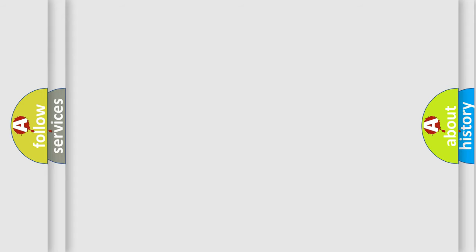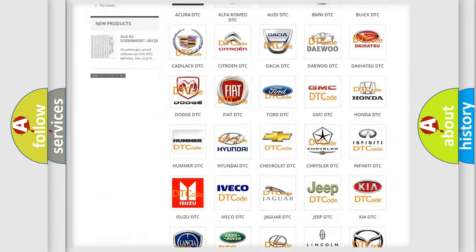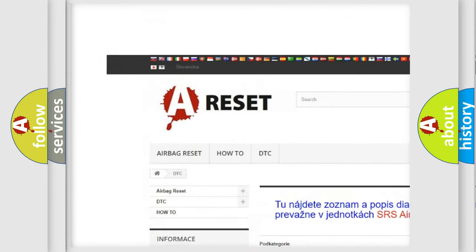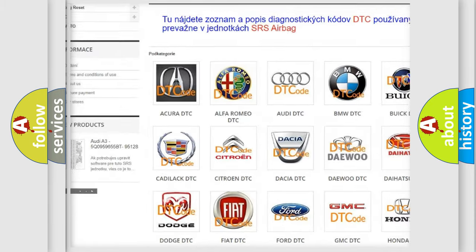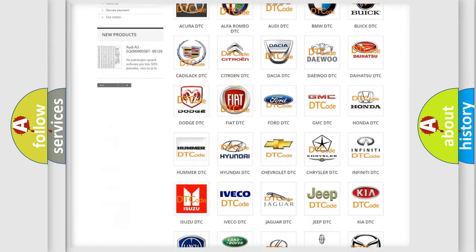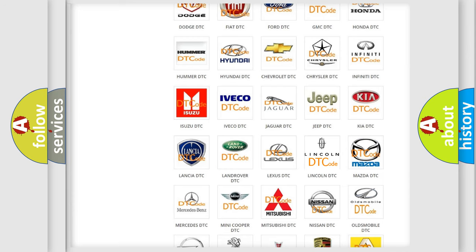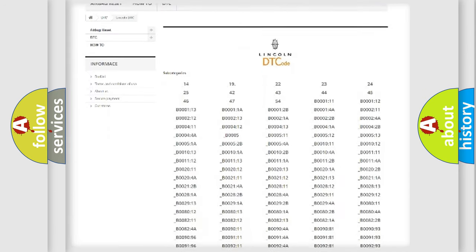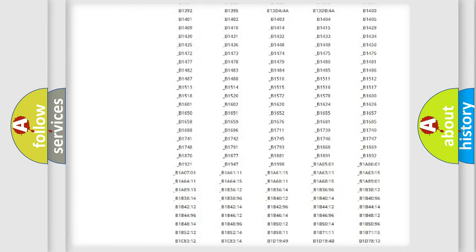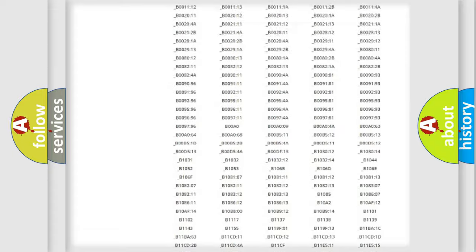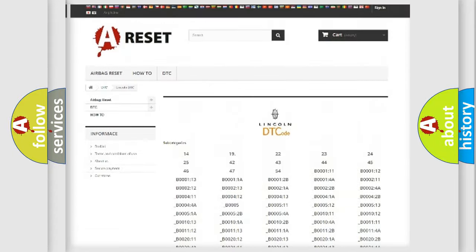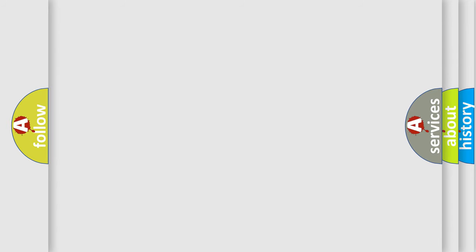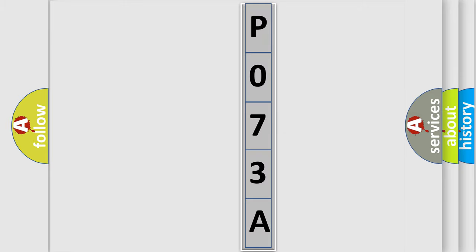Our website airbagreset.sk produces useful videos for you. You do not have to go through the OBD2 protocol anymore to know how to troubleshoot any car breakdown. You will find all the diagnostic codes that can be diagnosed in a link and vehicles, and many other useful things. The following demonstration will help you look into the world of software for car control units.